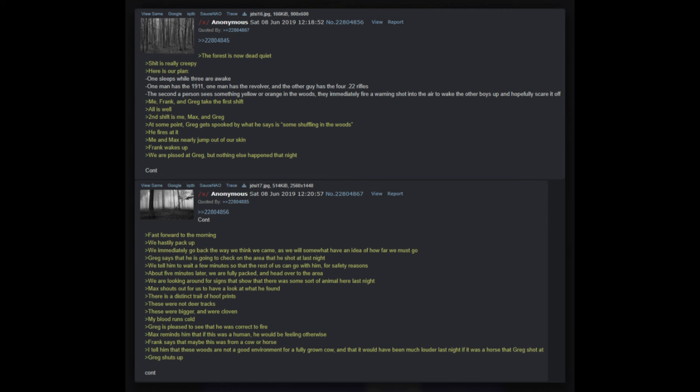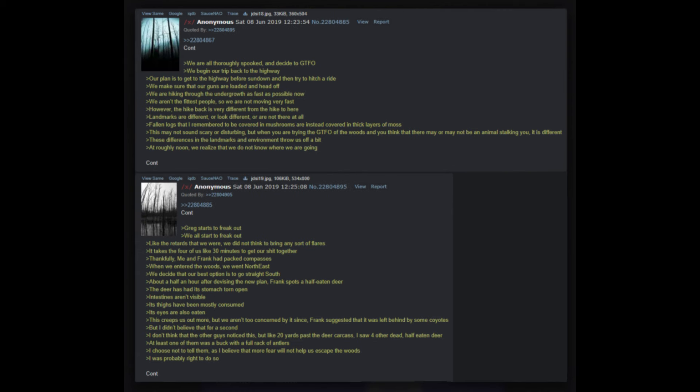We all reload and set up a sort of perimeter - /k/ would not be proud. We just cleared out all that would block our field of view - basically all vegetation or rocks over six inches were cleared. We used the logs to make a barrier-ish thing. This barricade served more purpose for our own feeling of safety, it did not really serve any realistic purpose for defense. The forest is now dead quiet - is really creepy. Here is our plan: one sleeps while three are awake, one man has the 1911, one man has the revolver, and the other guy has the .22 rifles. The second a person sees something yellow or orange in the woods, they immediately fire a warning shot into the air to wake the other boys up and hopefully scare it off. Me, Frank and Greg take the first shift - all is well. Second shift is me, Max and Greg. At some point Greg gets spooked by what he says is some shuffling in the woods. He fires at it - me and Max nearly jump out of our skin, Frank wakes up. We are pissed at Greg, but nothing else happened that night.